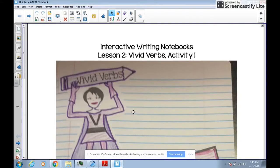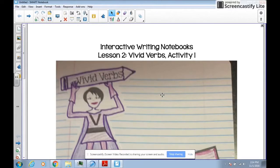In this video, we're going to talk about what a vivid verb is, and we're also going to discuss how to complete this assignment.